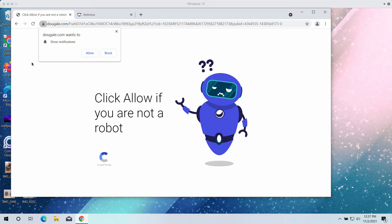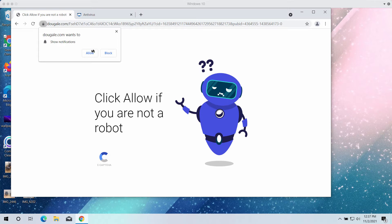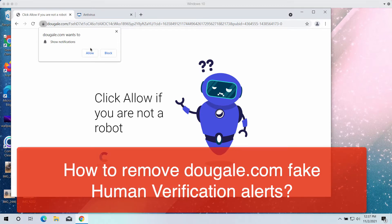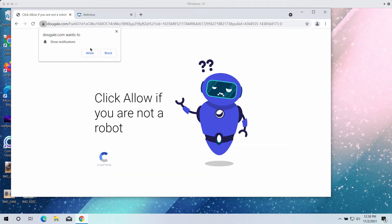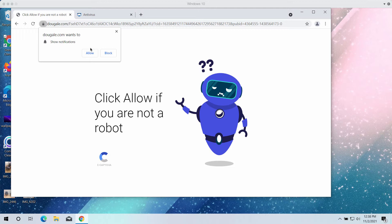This video guide will show you how to remove pop-ups from DowGale.com. This is a fake human verification alert that attacks the majority of popular browsers in Windows computers. It targets Google Chrome and Mozilla Firefox primarily.